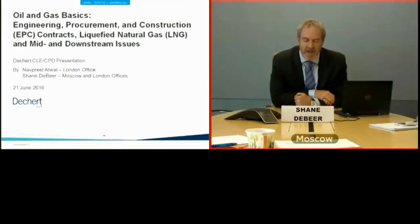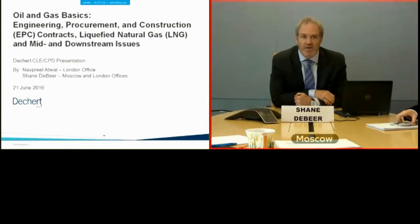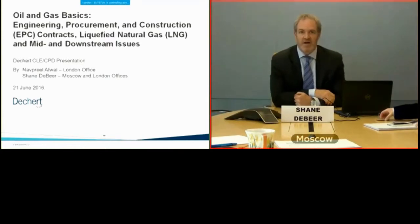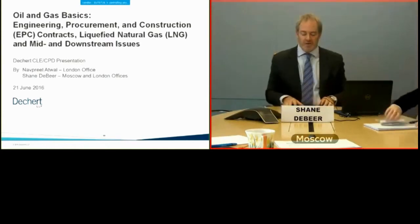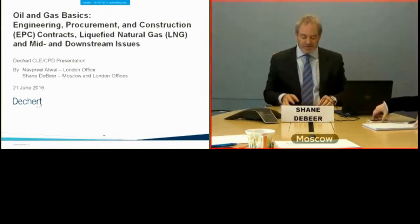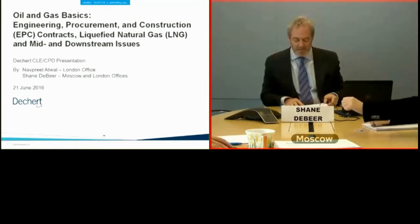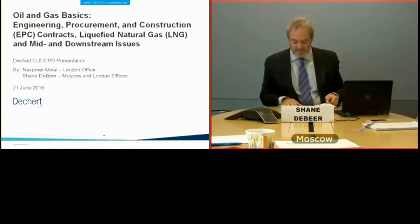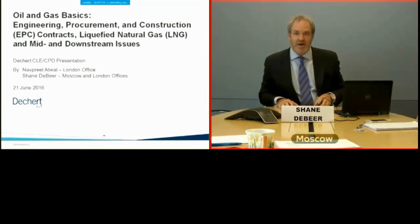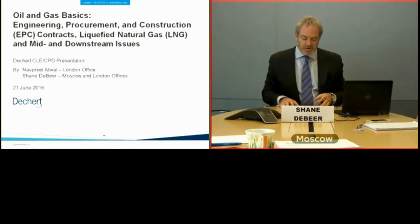What I'm going to do is hand over to my colleague Navpreet Adwal first. She's going to lead off with EPCs. But before I do that, a couple of quick housekeeping notes.